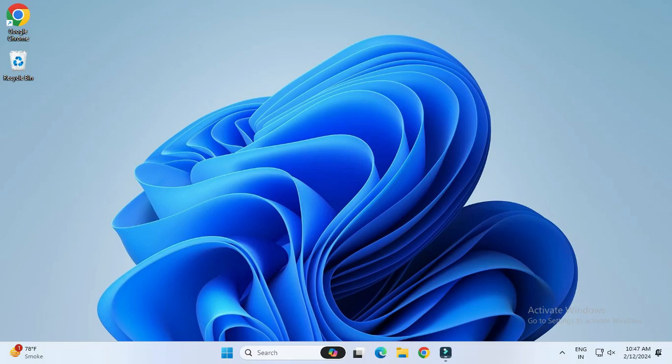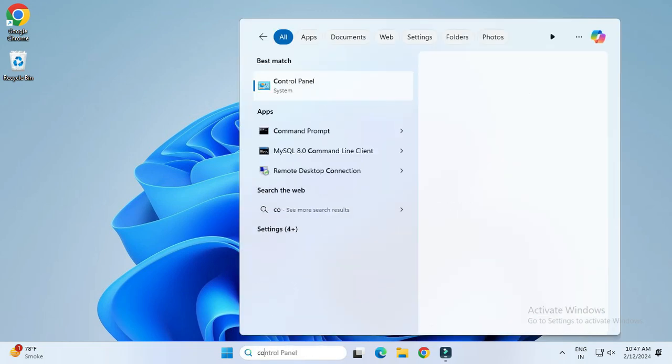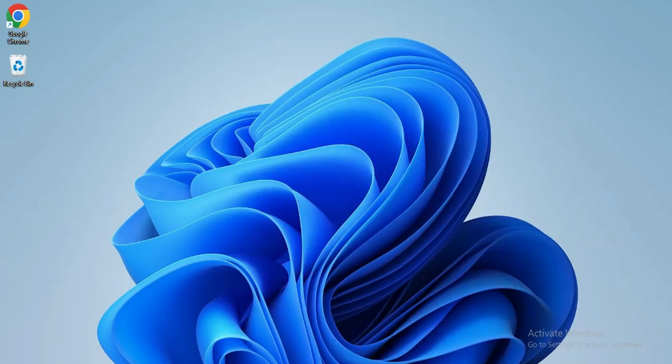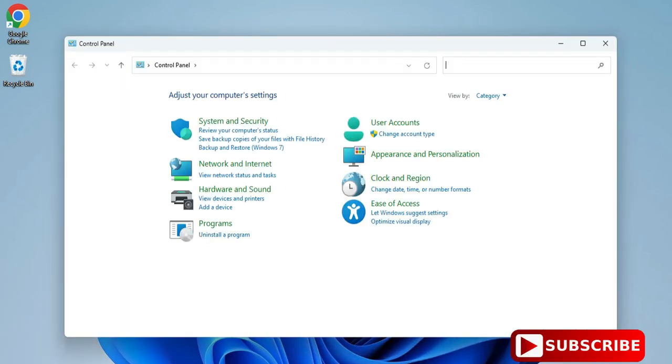Hey guys, welcome back to my channel. In today's video I am going to show you how to uninstall Microsoft Visual Studio from your system. So guys, let's start. You can start Control Panel and here you can select